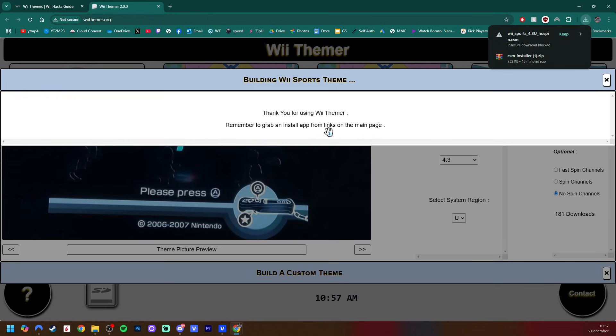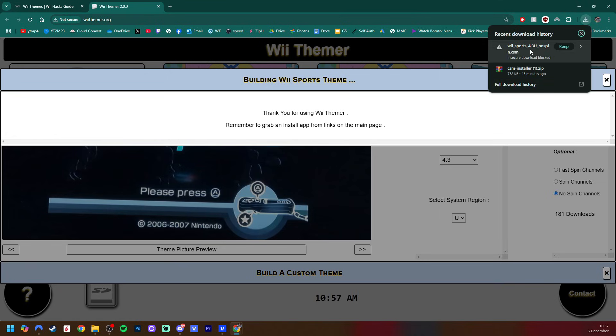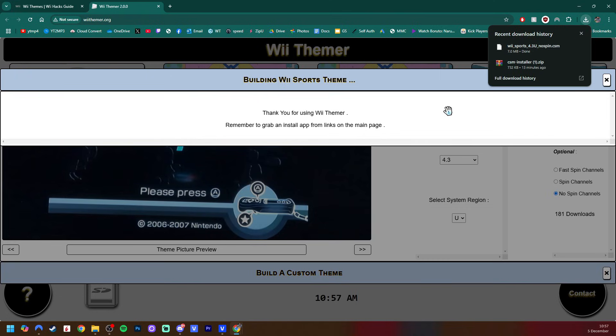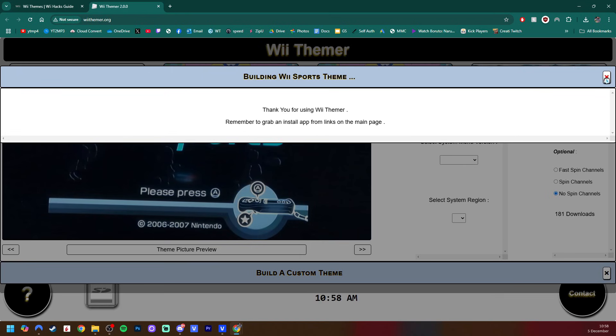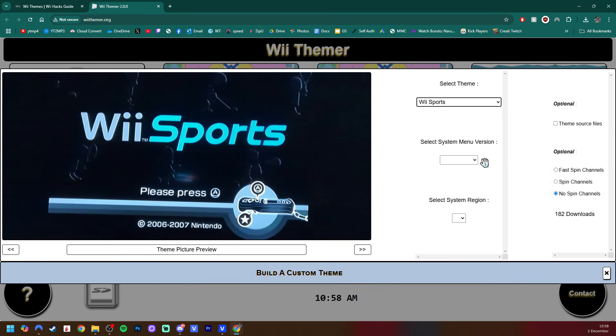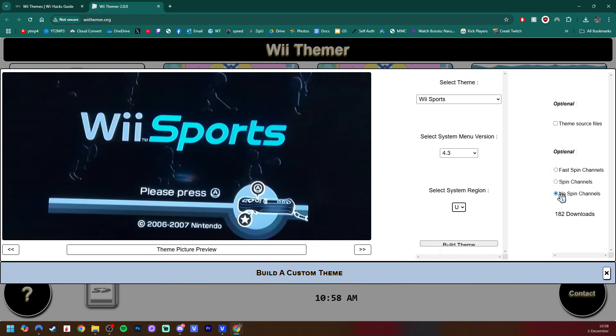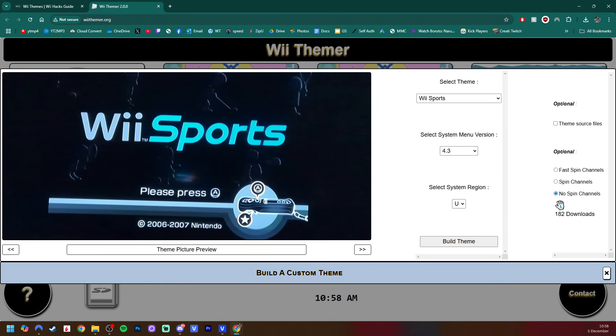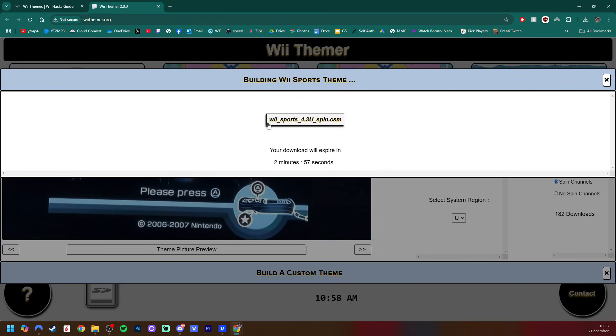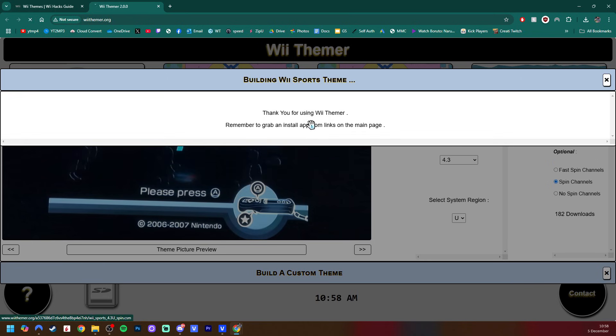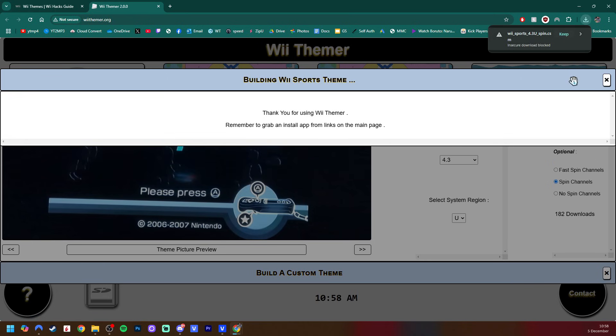It says to grab an install app from the main page, but we already have CSM installer, so we're all good. As you can see in the top right, it says an insecure download block. I'm going to press keep. I've used this website before, so I know it is safe. But once you have that, you can download as much themes as you want. You are going to be able to go down a list and select which one you want to install, so you can always switch between. So I'll quickly make a Wii Sports 4.3U, and then I'll do a spin channel one as well. Build Theme. There we go. And it does say if it's spin or no spin. I'm going to download that as well and press keep.